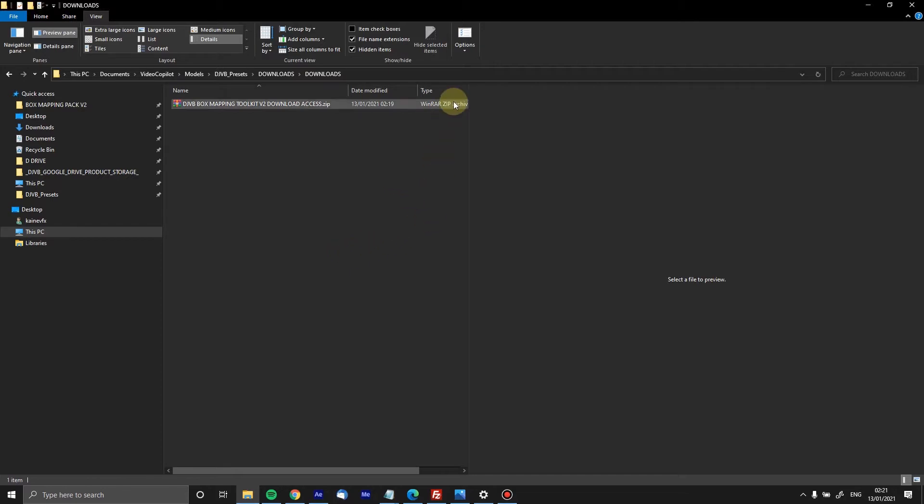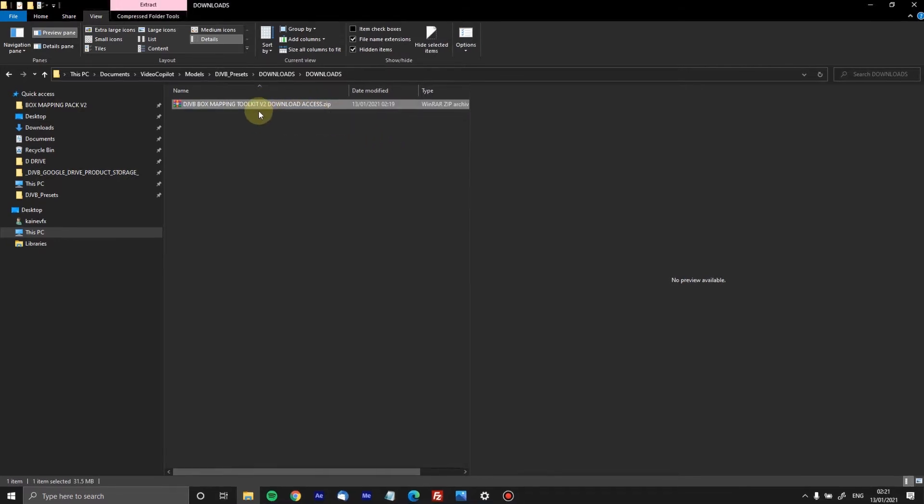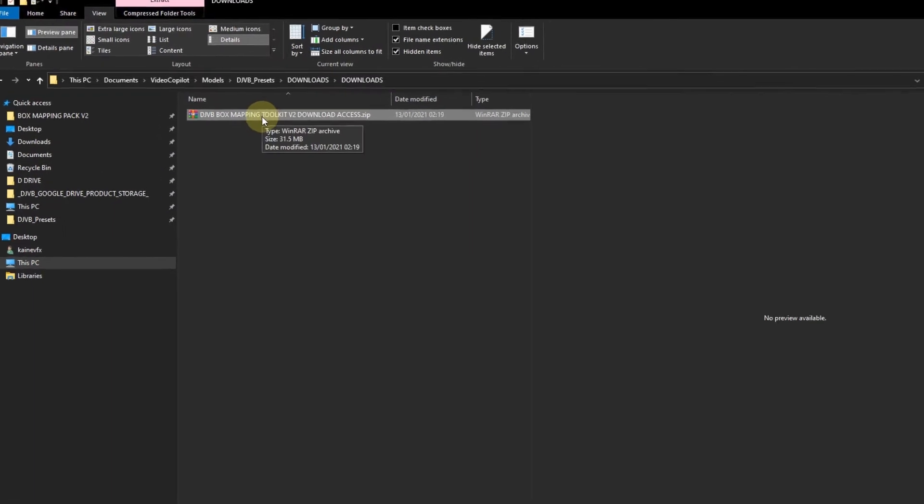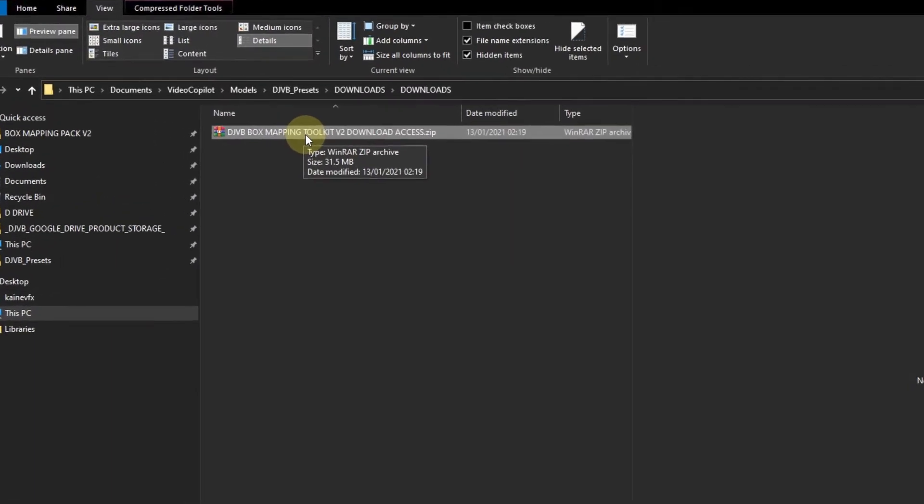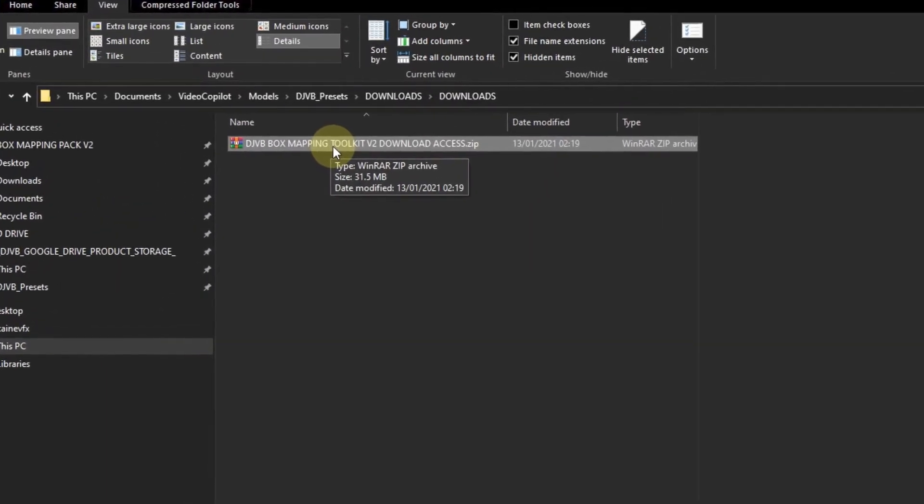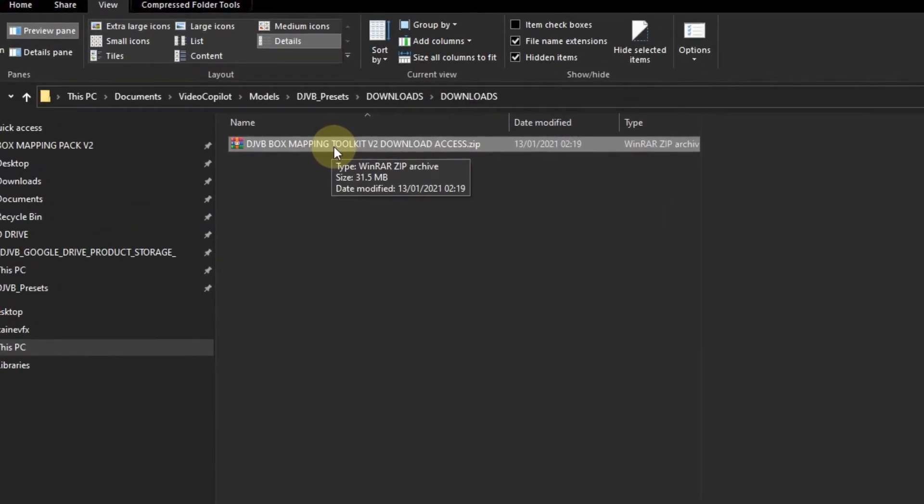As soon as you have bought the product, you will be sent a link or you'll be able to access a link from your user login, and that will allow you to download this file. This file is specific to you and it includes your user access keys to be able to download Box Mapping Pack.